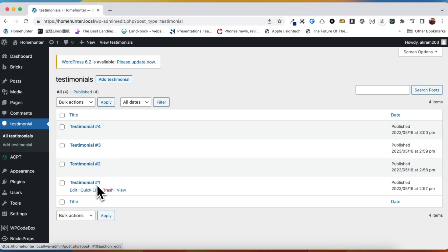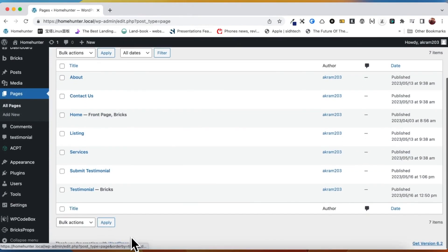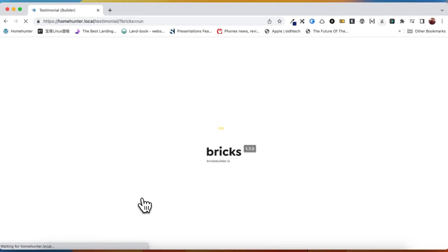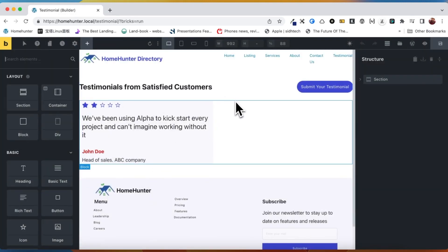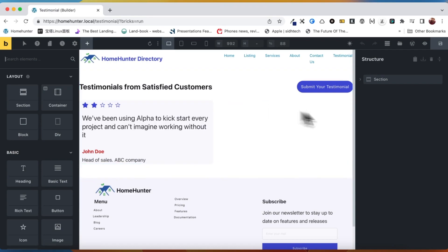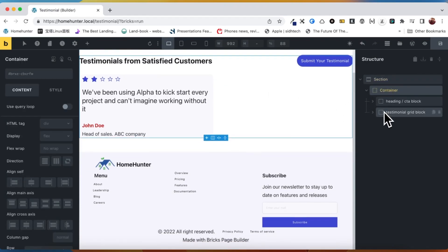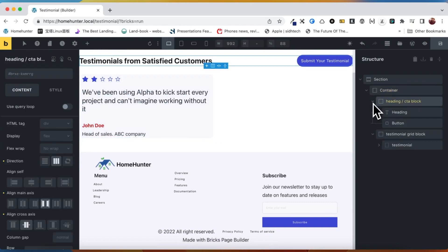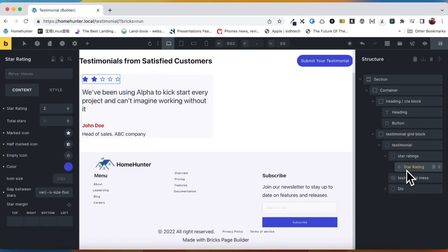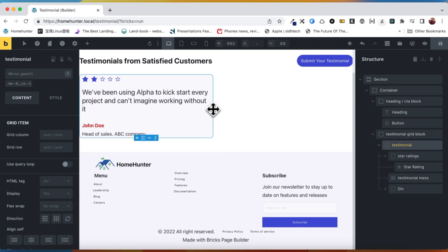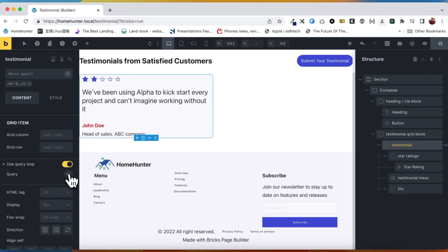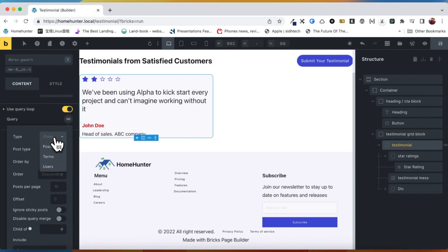Here we have the four testimonials that we just created to populate our newly created custom fields. Our next objective is to proceed to the testimonial page and use Bricks dynamic data to fetch all these fields and populate them. Utilizing the native elements provided by Bricks, I have already created a minimalist layout for our testimonial cards, except for star ratings, which we will be using Bricks extra element for, since it supports getting the rating from dynamic data. The query loop will be just like the normal query process, and we query our testimonial post.